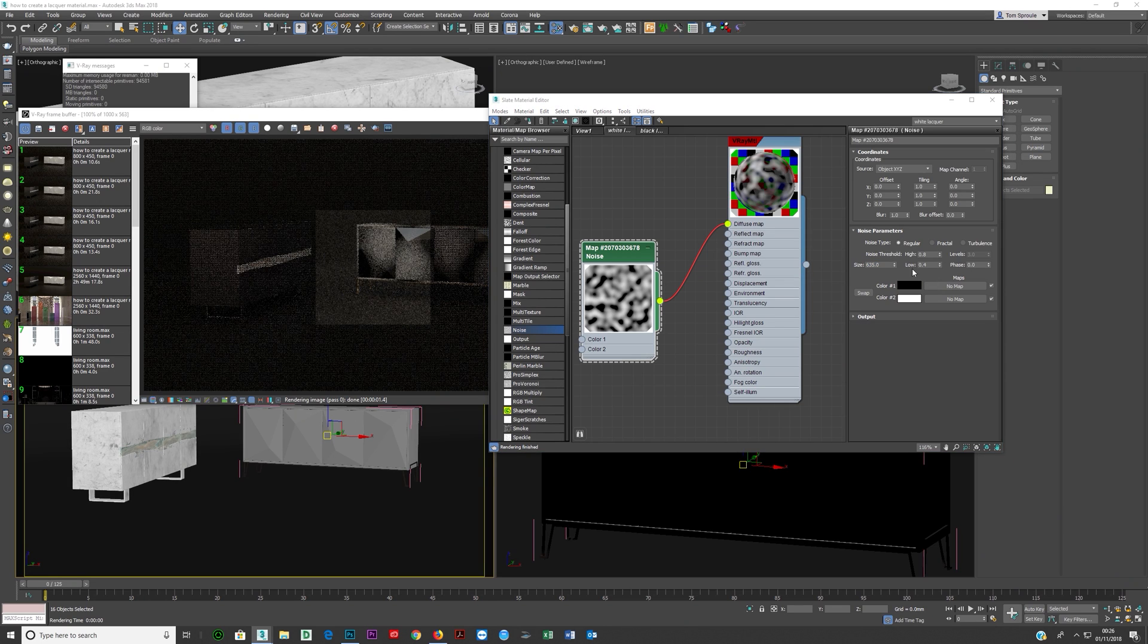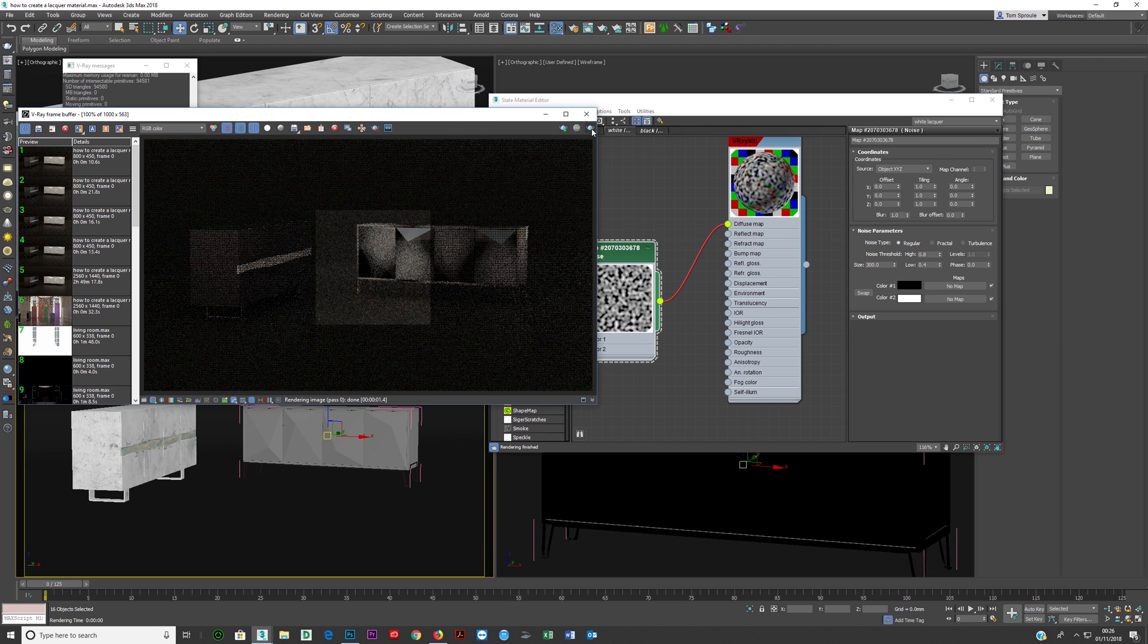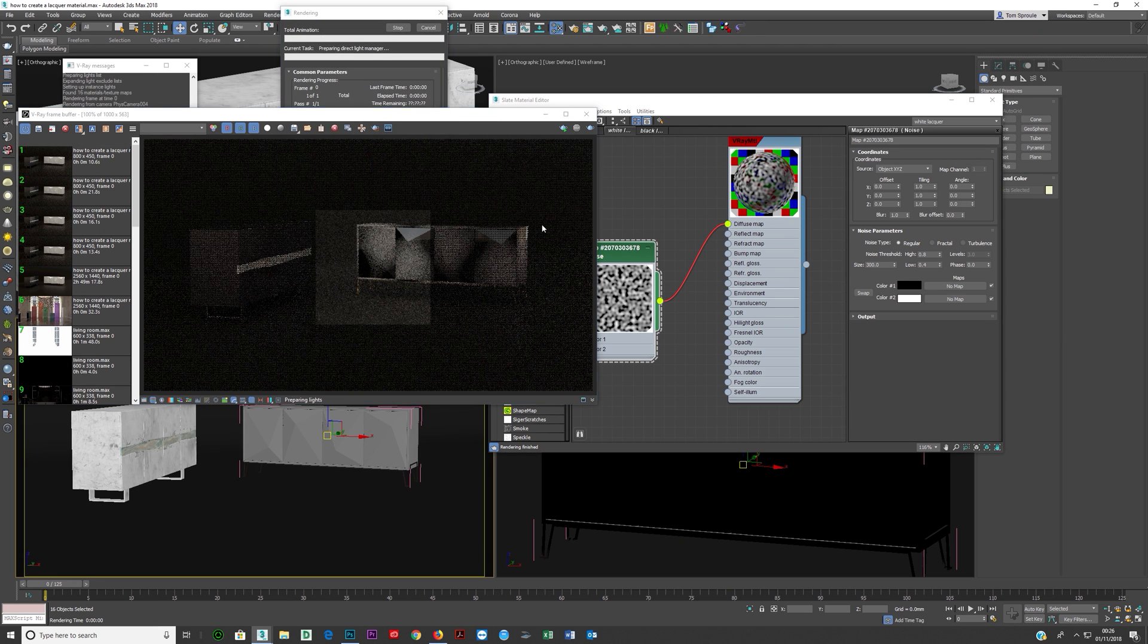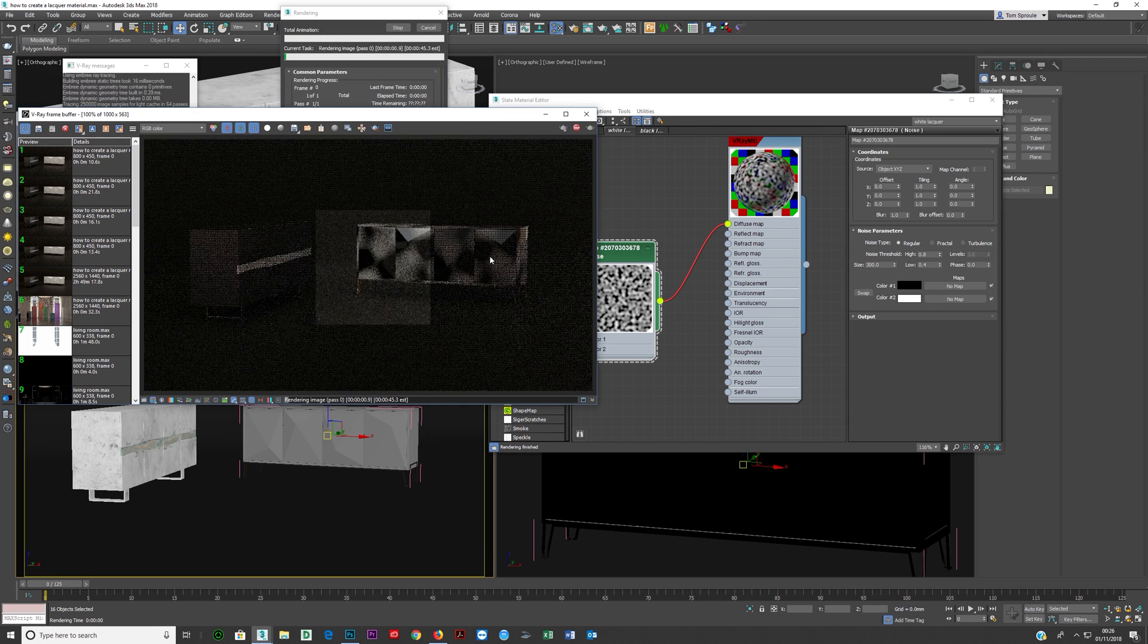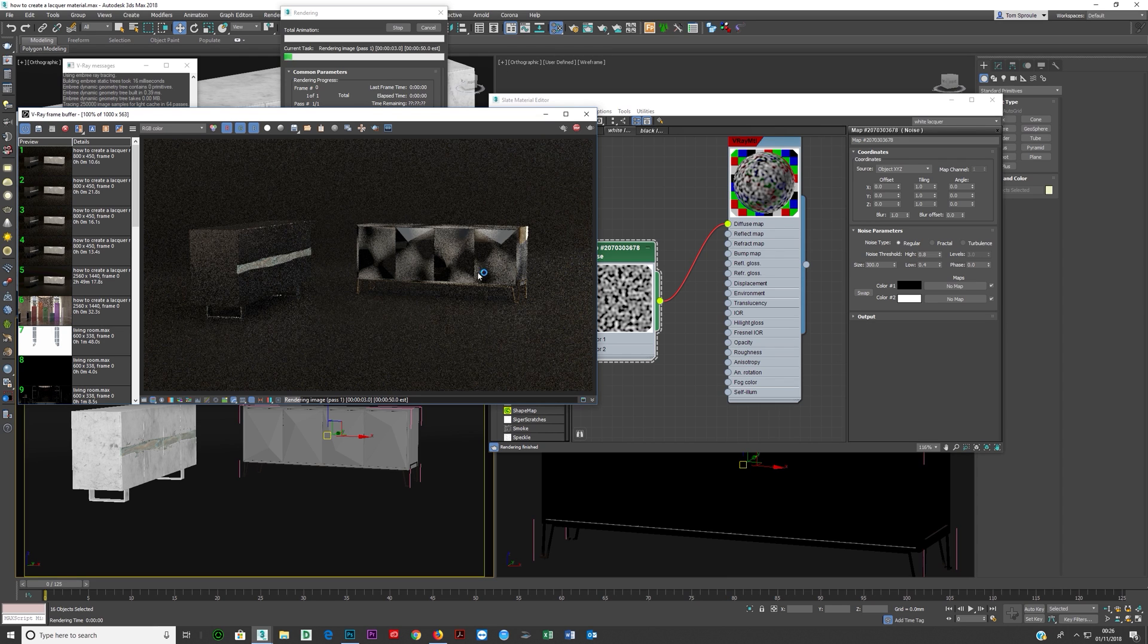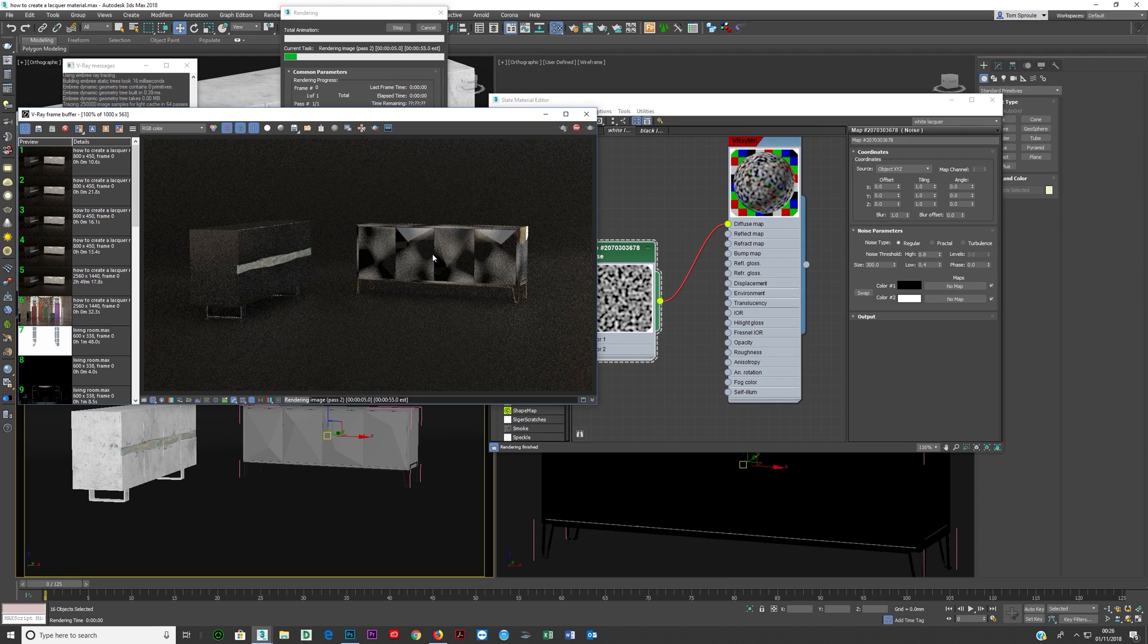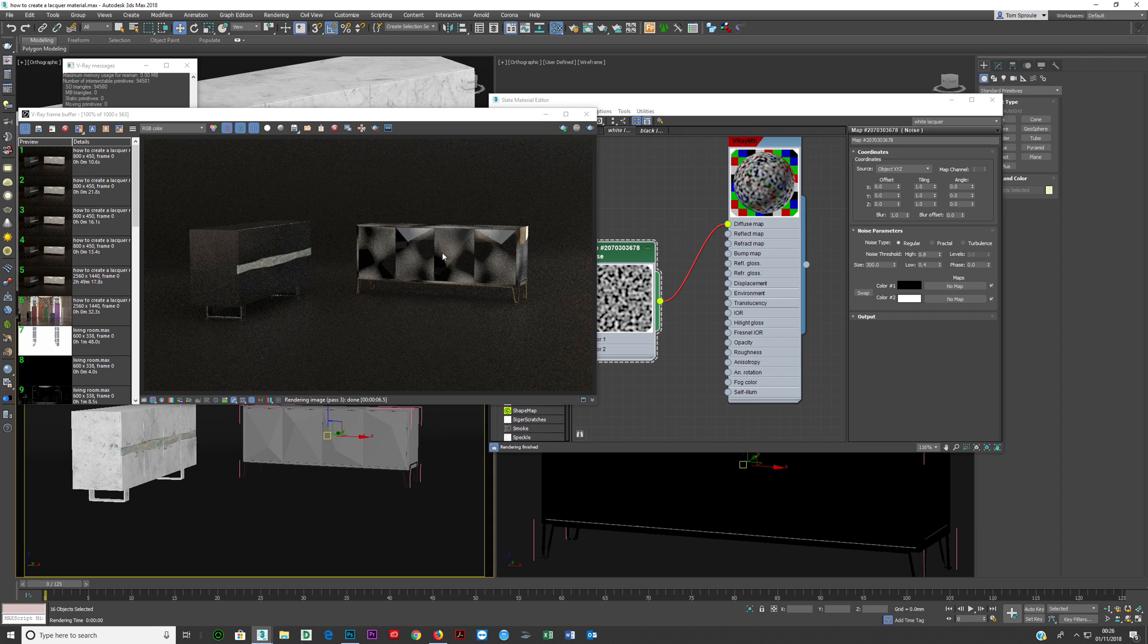So if we try 300 here on the scale and then render, we can see that's looking about right now. What's wrong here is that these doors are instances, so rather than the noise going across the whole thing, it's exactly the same just flipped.